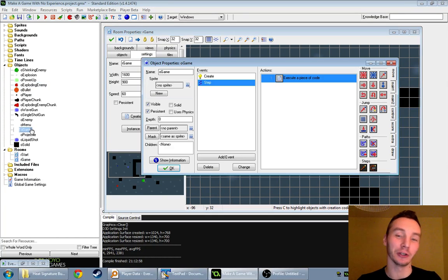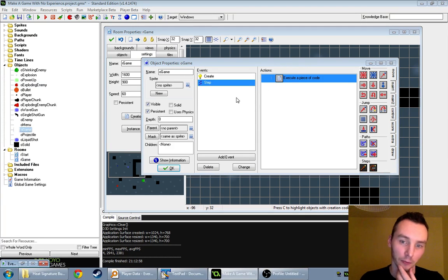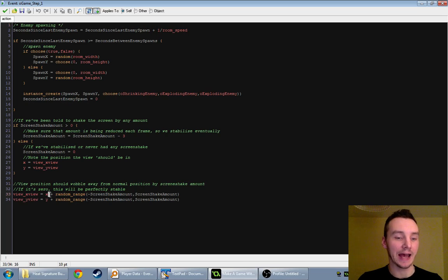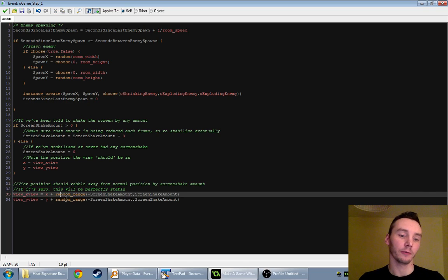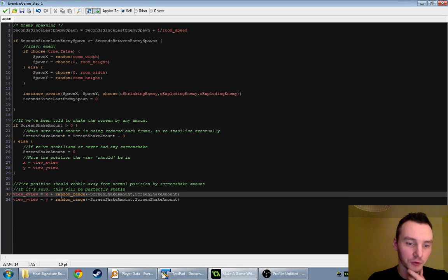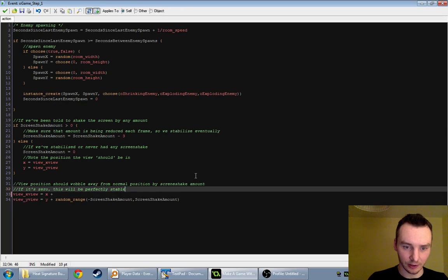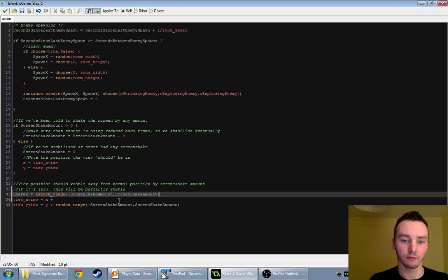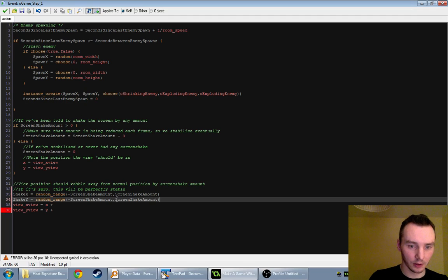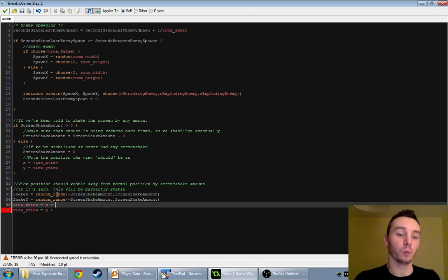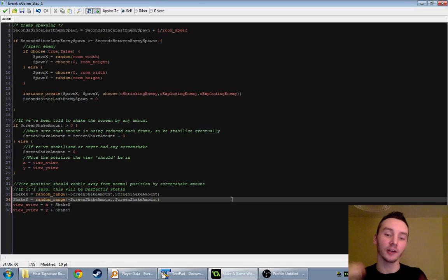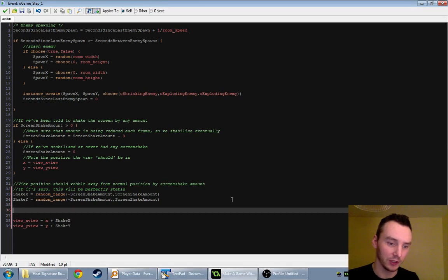Our objective is just to get it looking good enough. Our screen shake event is on the game object — I'm going to open up that code. All we're doing at the moment is adding onto our origin position x and y a random amount. But now we're going to store that random amount first: shake_x equals random_range, and we'll do the same for shake_y, so we can account for it in various ways.